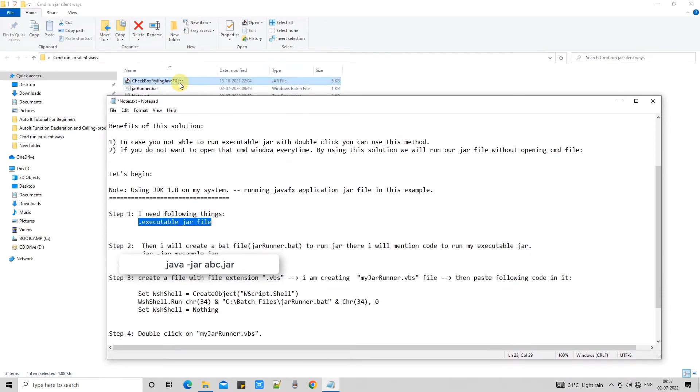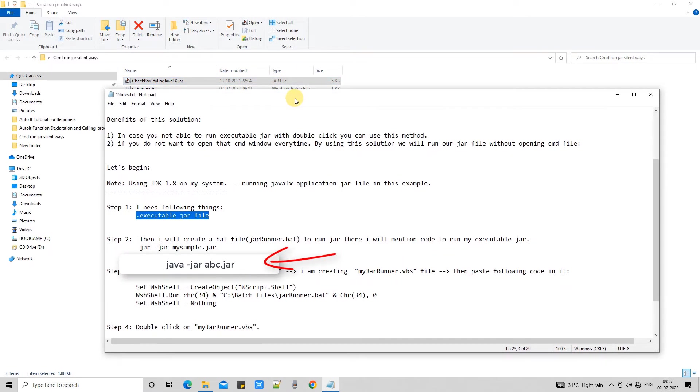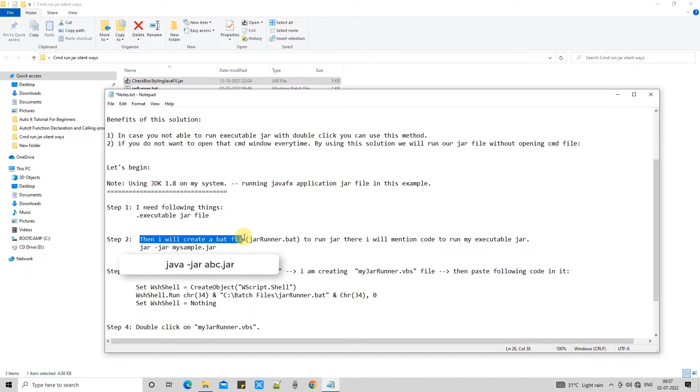I hope you guys are familiar with this command. Java-jar my jar file name.